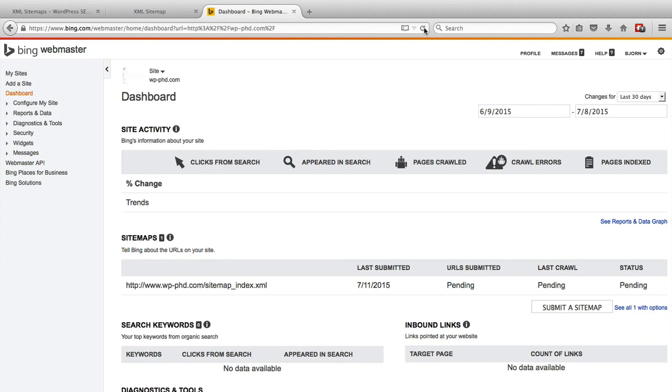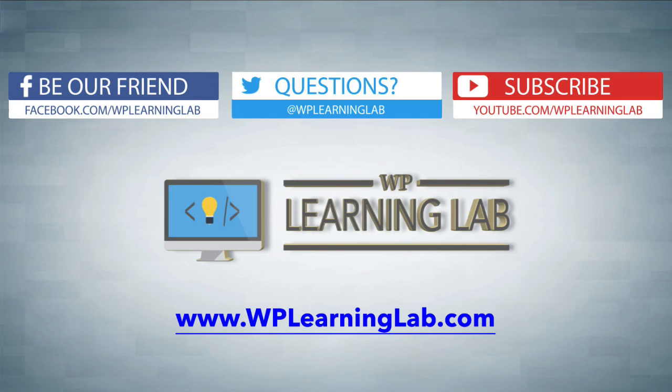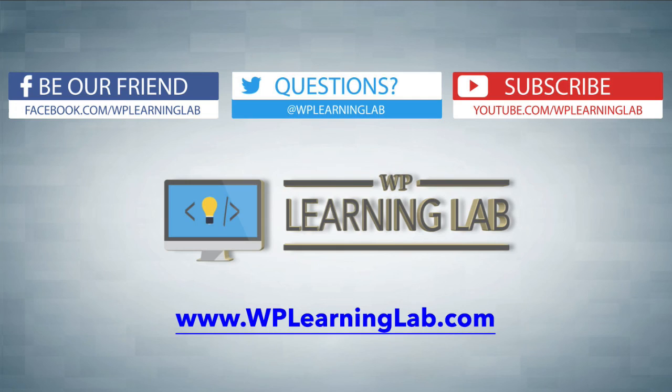So in this video, you'll learn how to add a sitemap to your Bing Webmaster Tools. And I hope this video helps you. My name is Bjorn Alpass from WP Learning Lab. Please make sure you like this video if it helped you. Check out our other videos and subscribe to our channel. Check out our social media feeds and check out WPLearningLab.com, where we read about WordPress every single day. Talk to you soon.